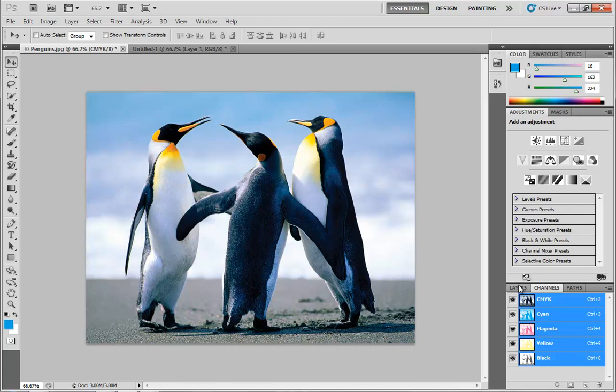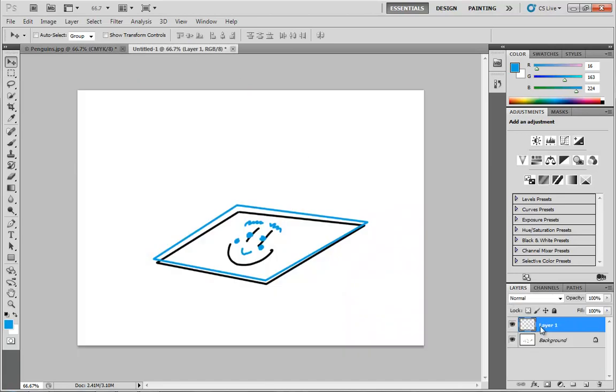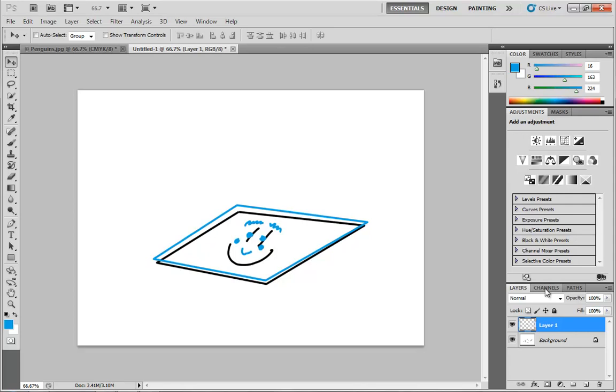So hopefully that makes the difference between layers and channels make a lot more sense. The easy way to think of it is that layers allow you to separate your work into various stacked sheets, and we'll talk more about working with layers in an upcoming video. Channels, on the other hand, give you a visual breakdown of how much color information is applied to each individual channel of your image. And those channels are going to vary depending on what color mode you're in. RGB has red, green, and blue. CMYK has cyan, magenta, yellow, and black.